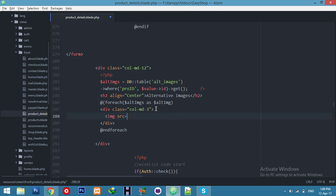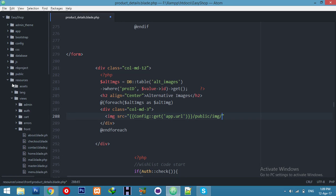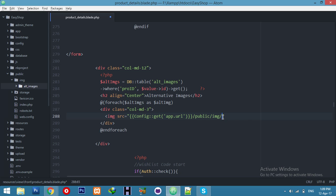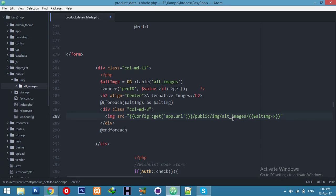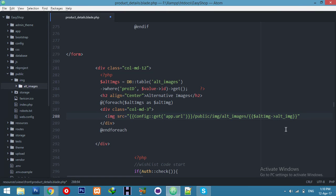For the image source, use the app URL — something like `config('app.url') . '/public/images/' . $image->image_name`. Check and confirm the folder path, then copy the image name field and paste it in.